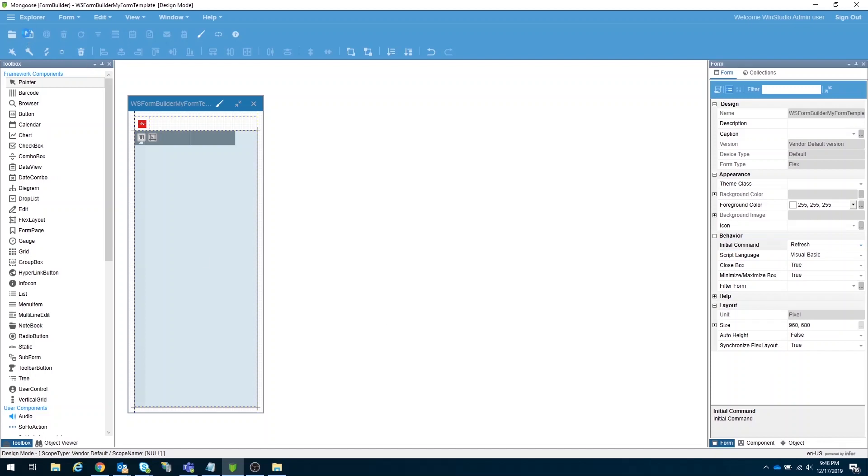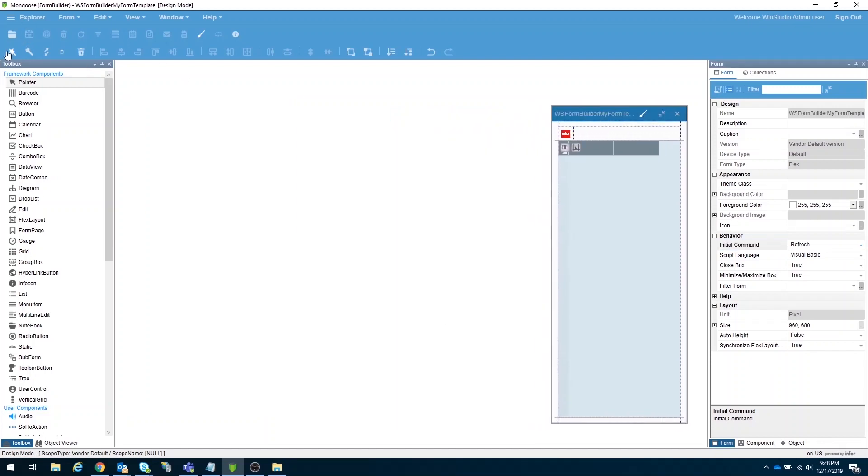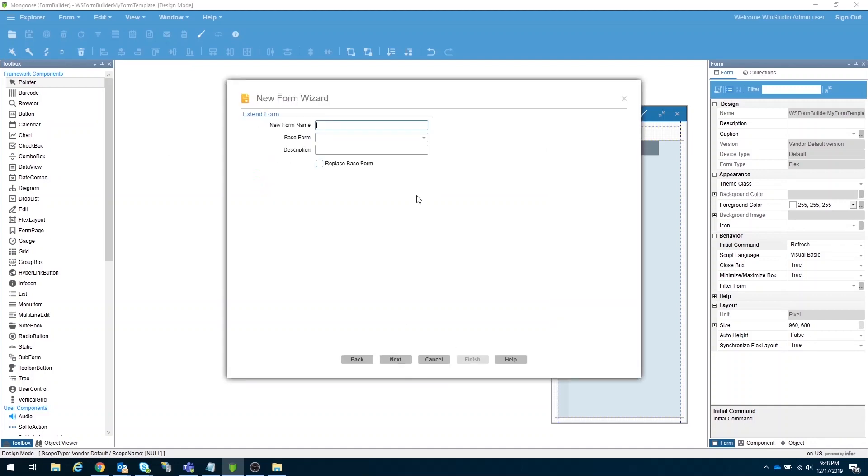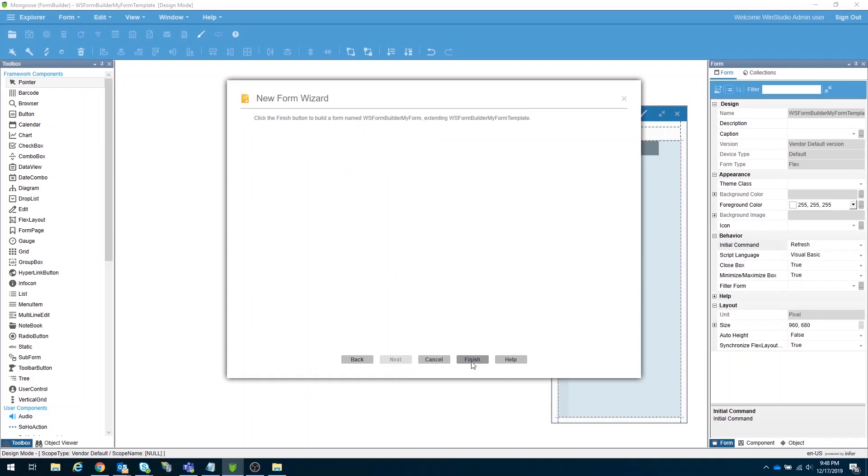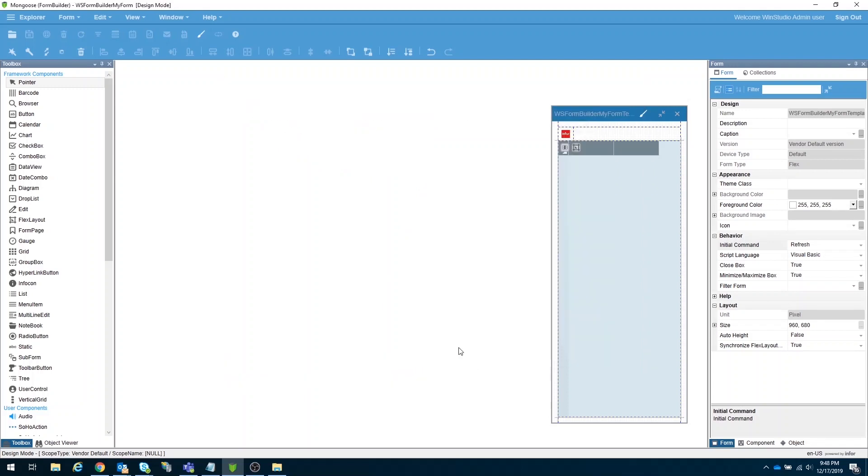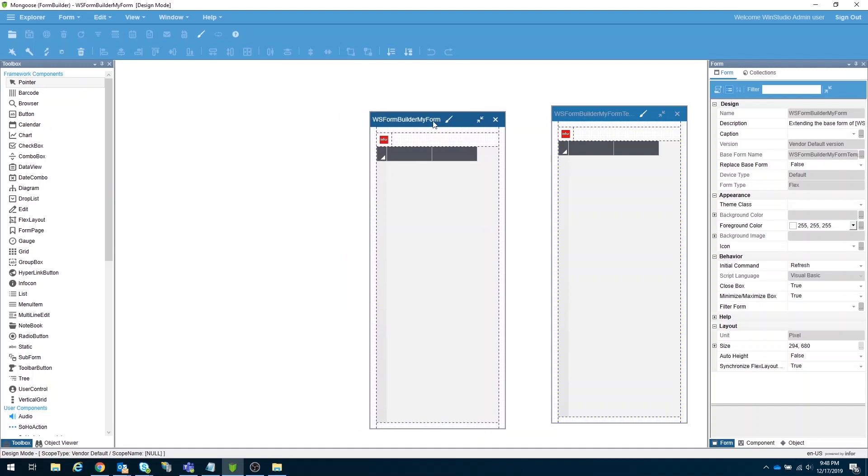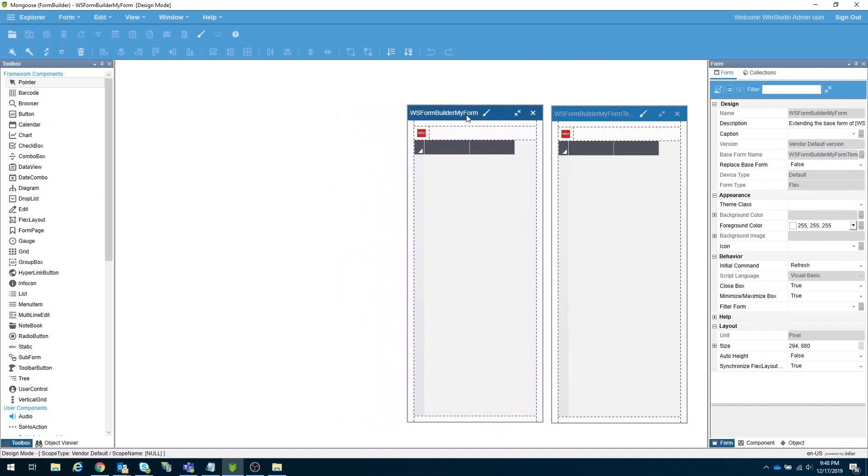Next on the list is to create a derived form. Just open the new form wizard, select the extent on existing form, give a name, and select our master form on the list. After that, click next, then finish. And that will instantly give you a derived form, that is an exact copy of our master form.